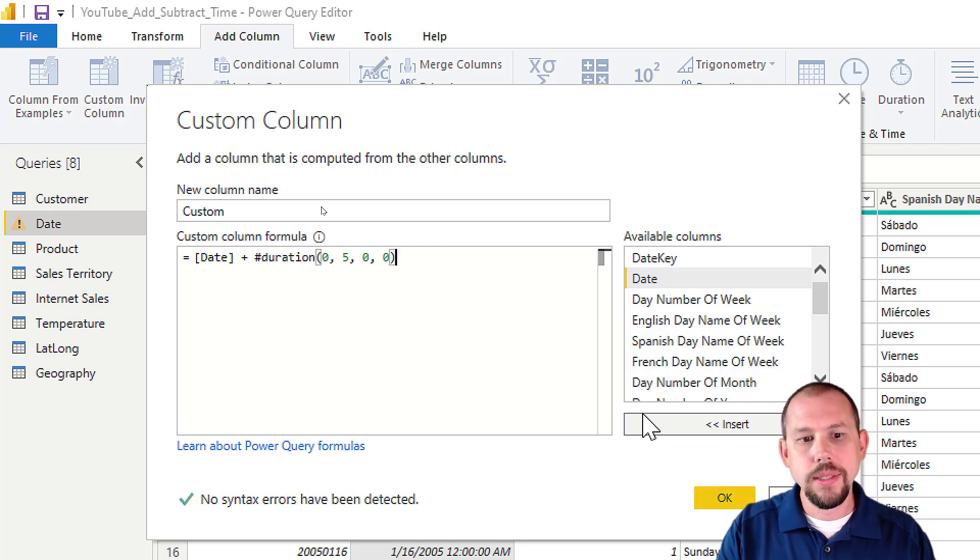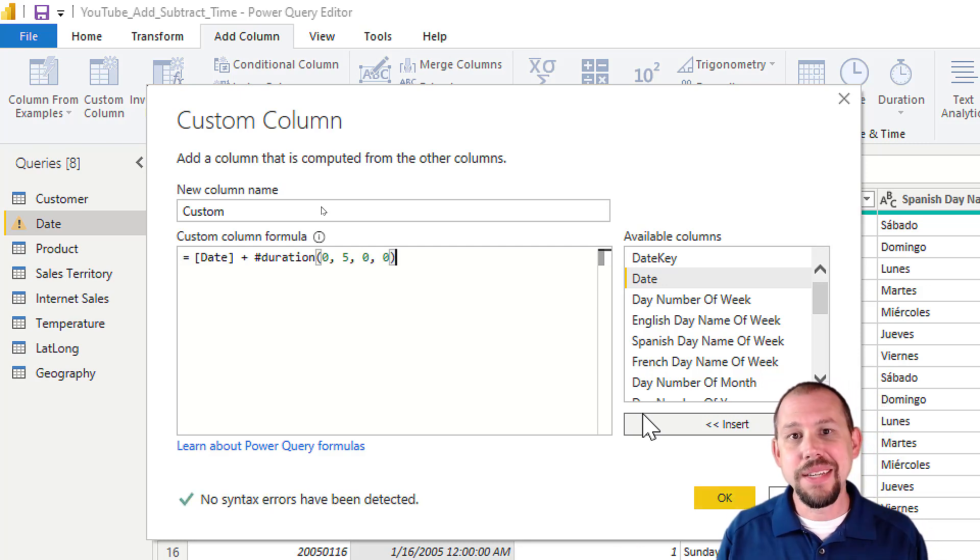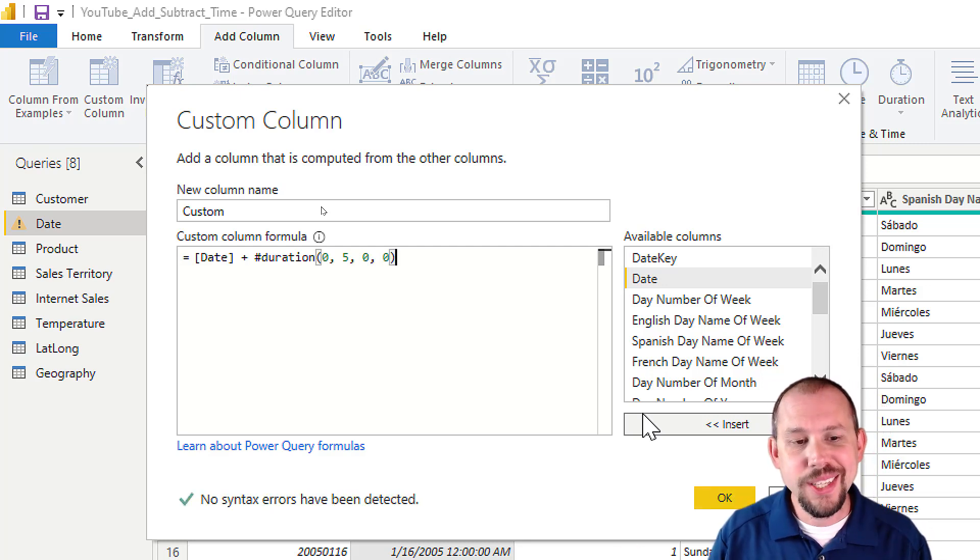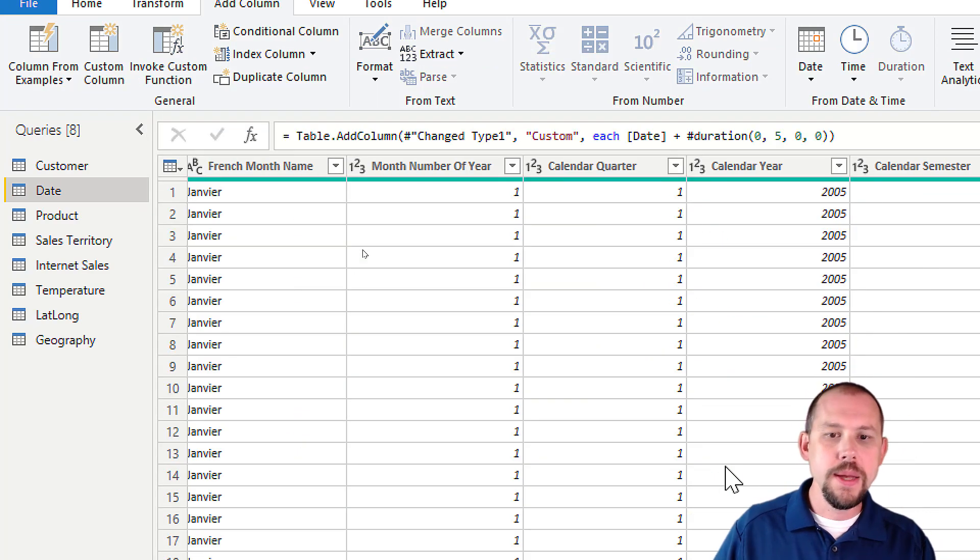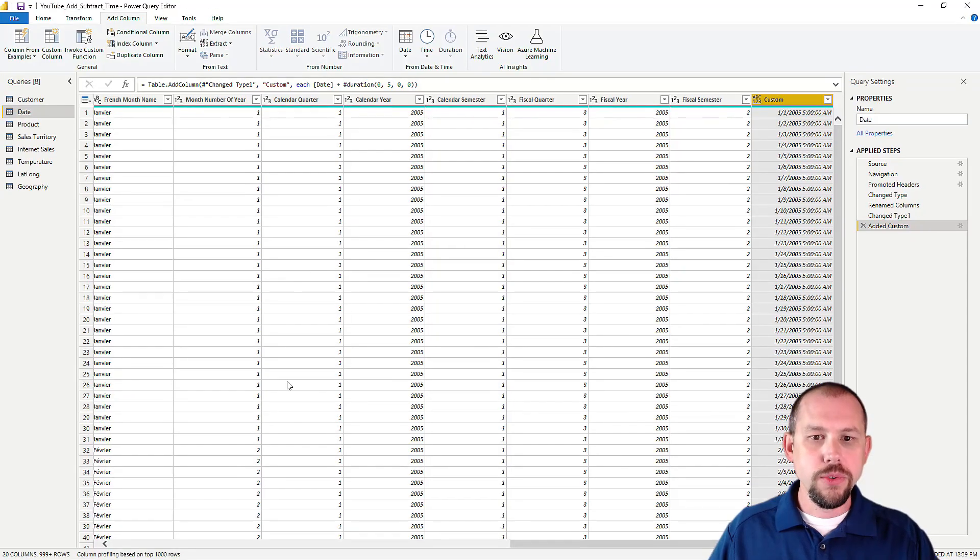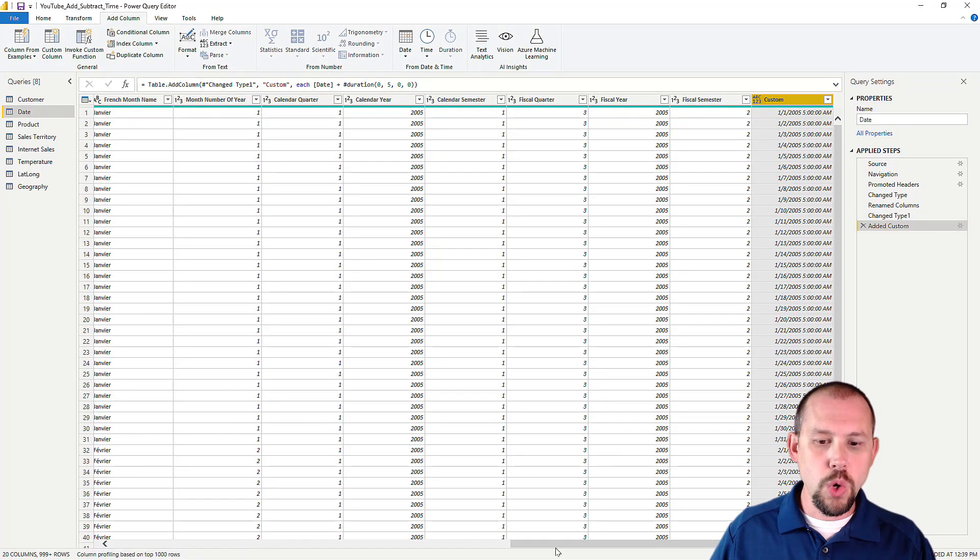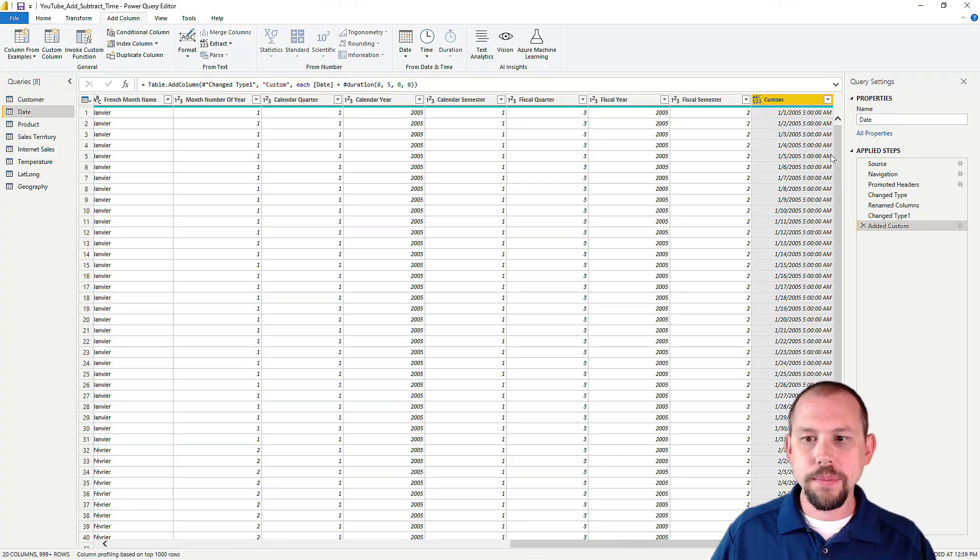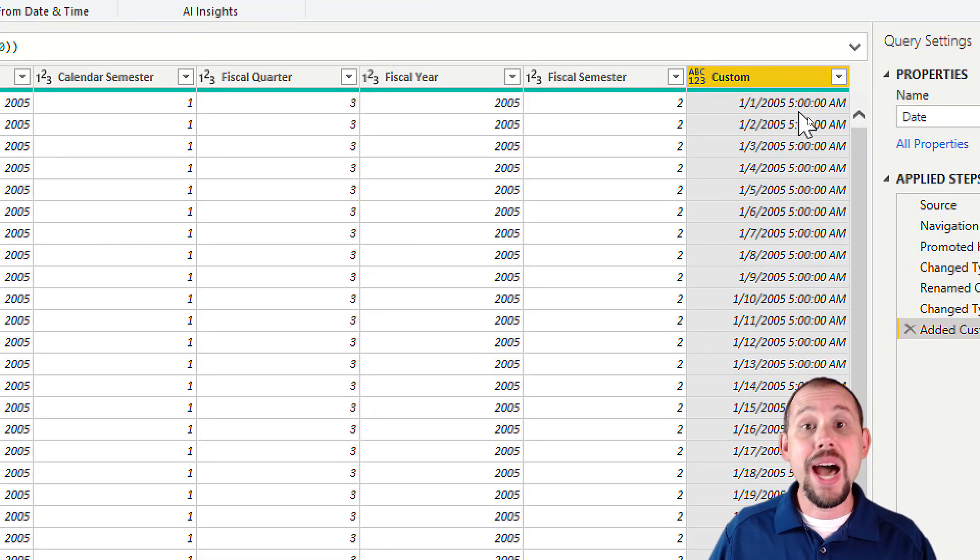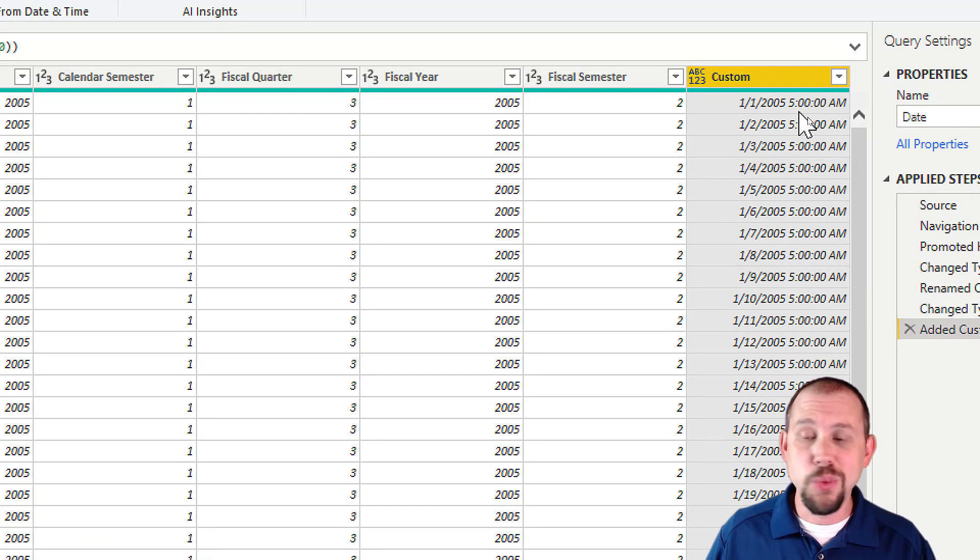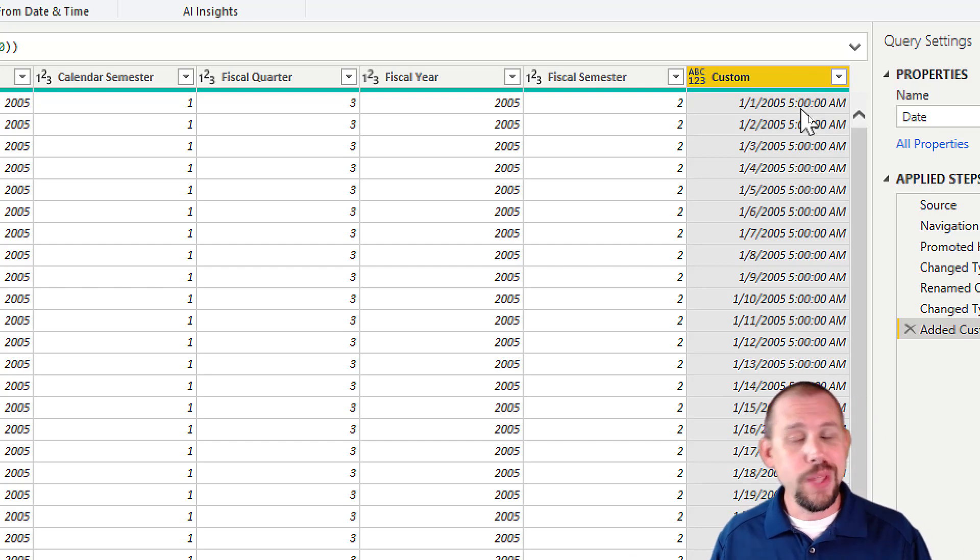Let's take a quick look at the results. We'll click OK, zoom out, roll over to the right, and look at that. We added five hours and it's working flawlessly. So that's two different approaches to solve the same problem—one in DAX, one in Power Query.